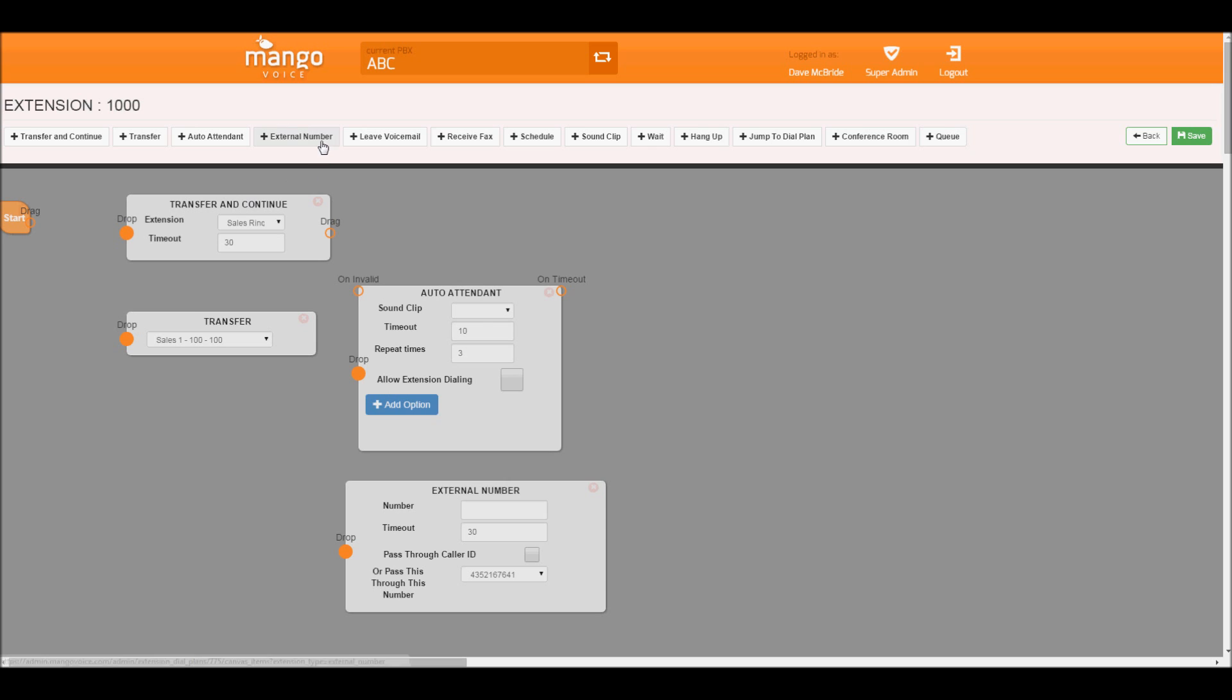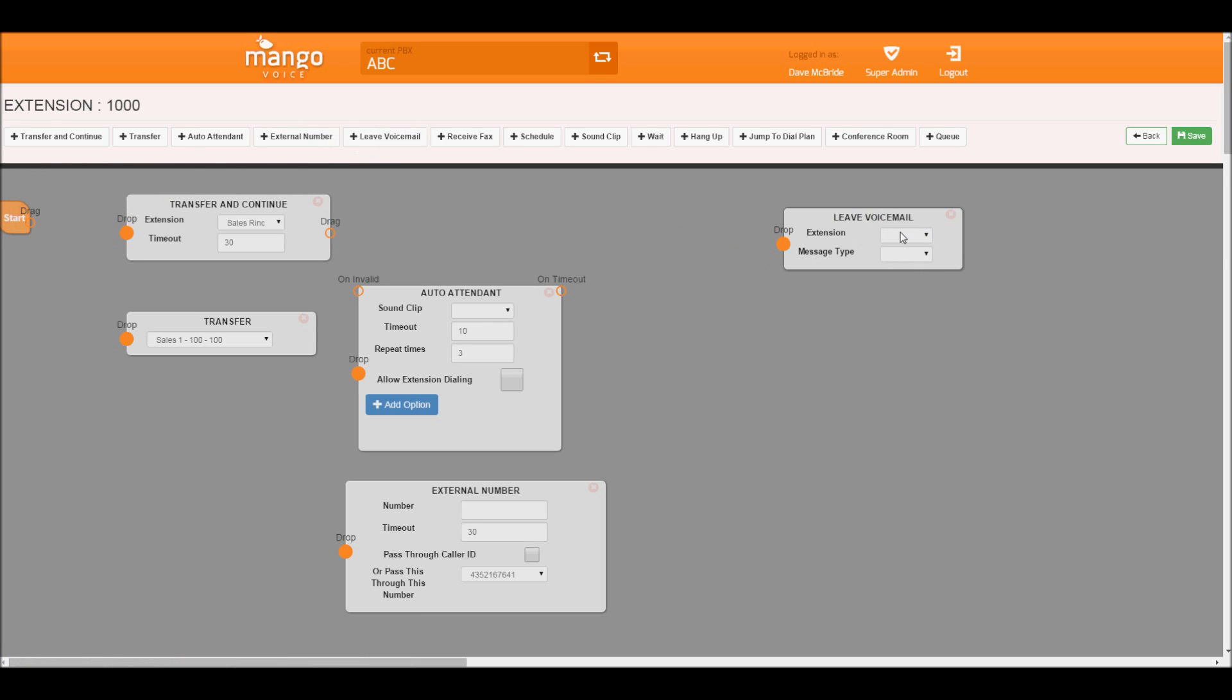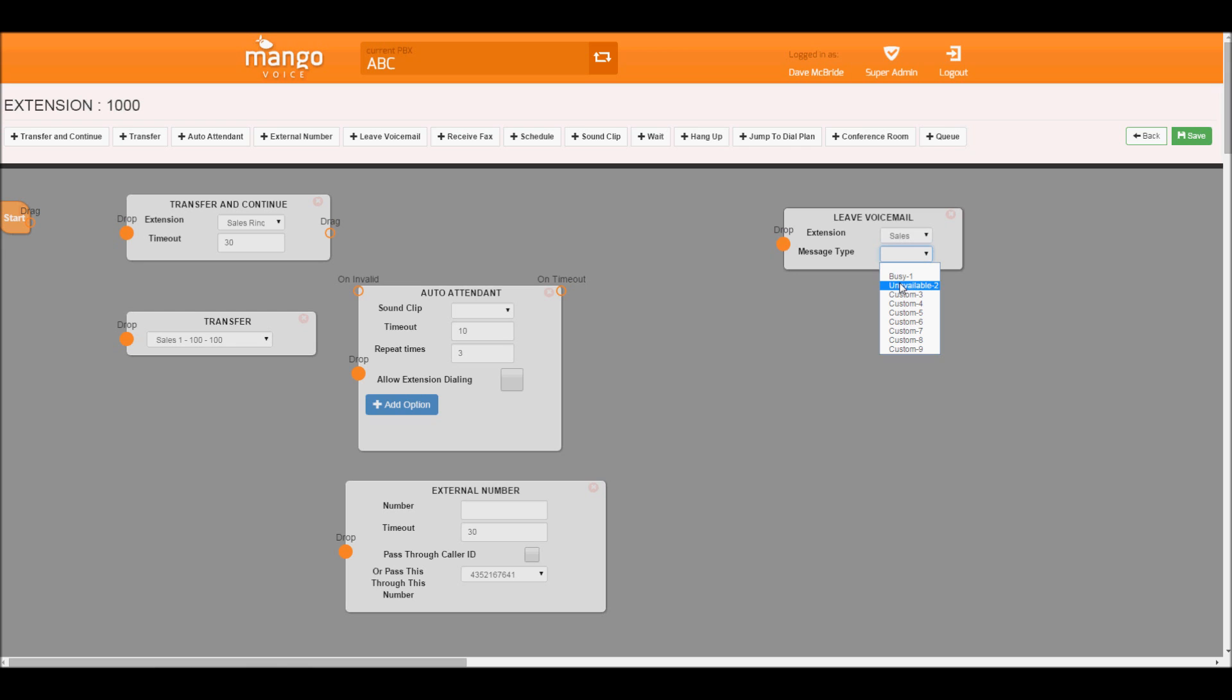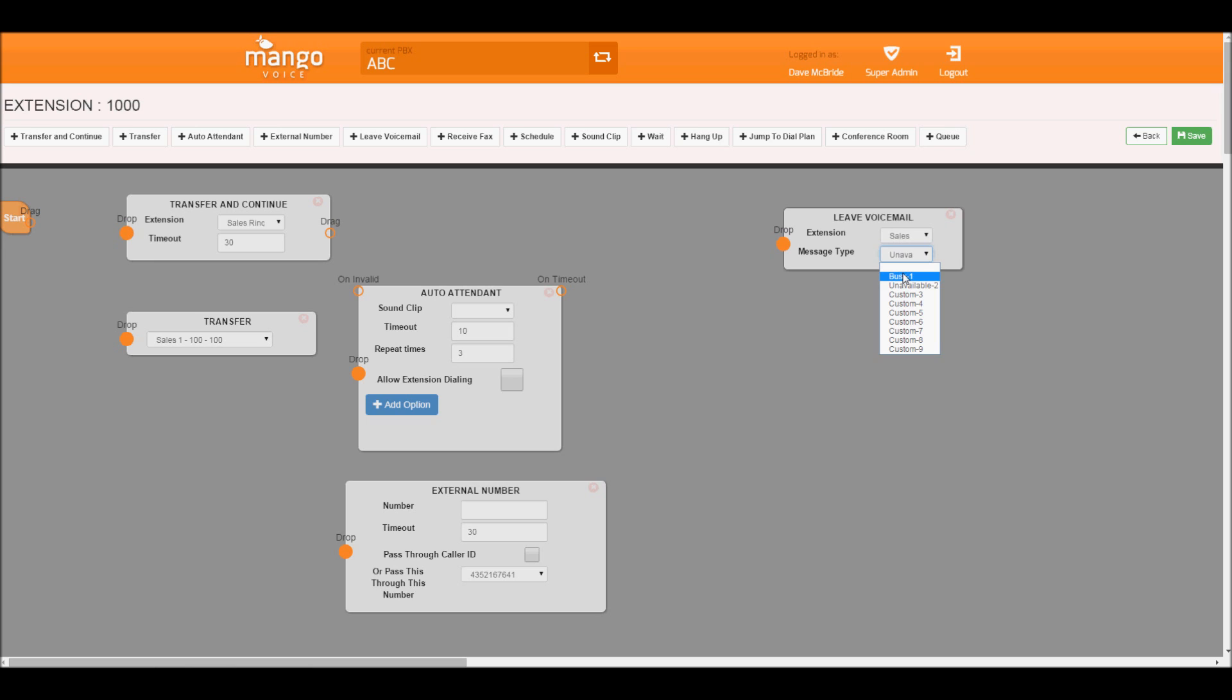We also have leave voicemail. This allows us to select which voicemail to send it to, as well as select what voicemail greeting they get. To learn more on this, please go to our voicemail tutorial. Just in basics, this allows us, for example, if you call sales directly and want to get Bobby, this is his voicemail.